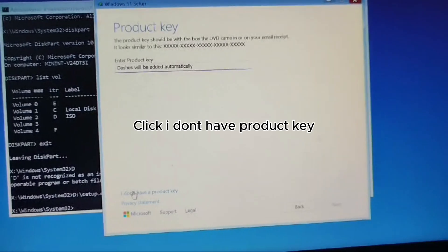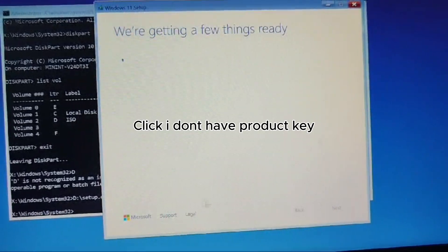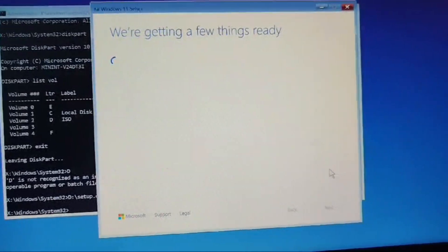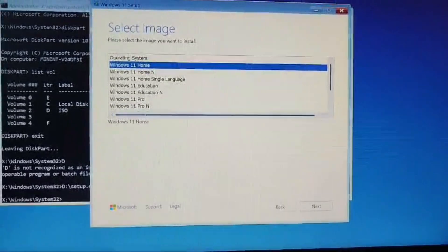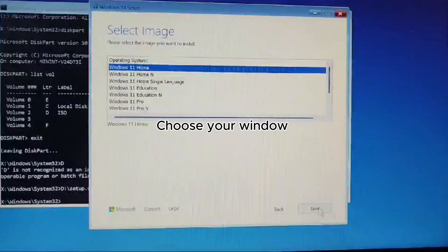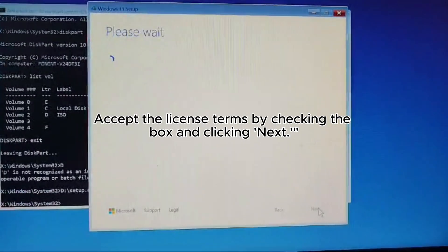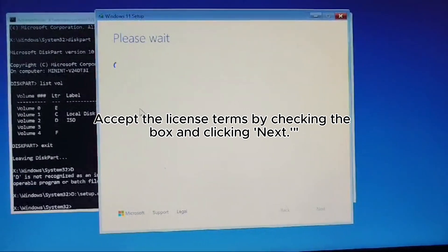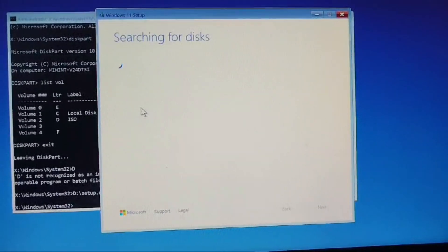Click I don't have product key. Choose your Windows edition. Accept the license terms by checking the box and clicking Next.